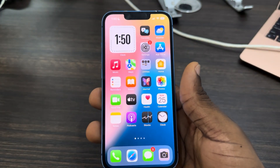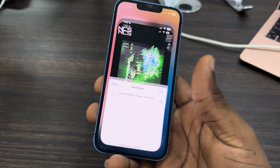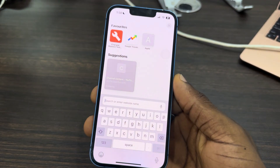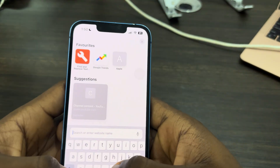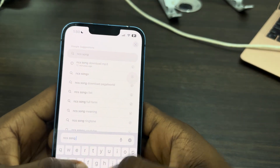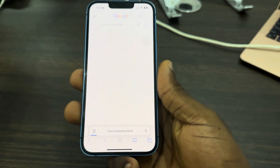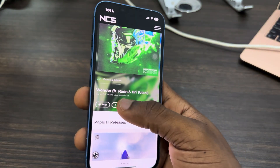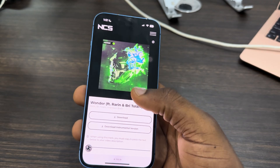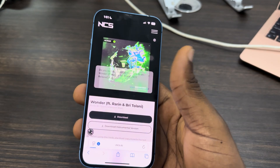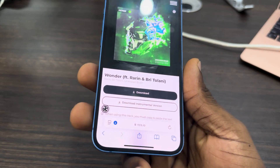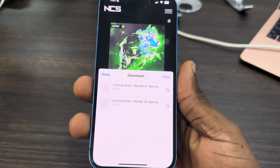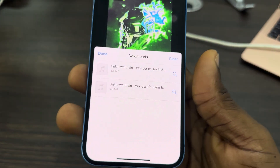Once you've downloaded GarageBand, the next step is to download the song or music you want to use. Head over to your Safari browser and search for the music you want to download. I'm going to use an NSC song download as an example. Search for any song and download it to your phone. Click on download and once it's done, you can see the downloaded music.